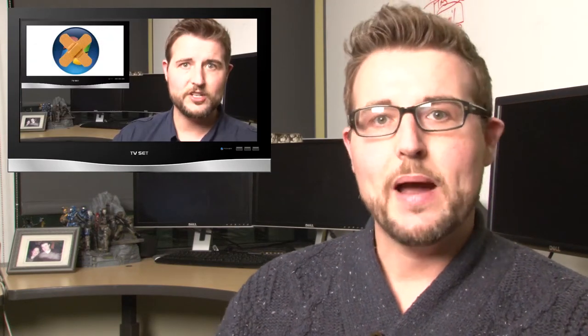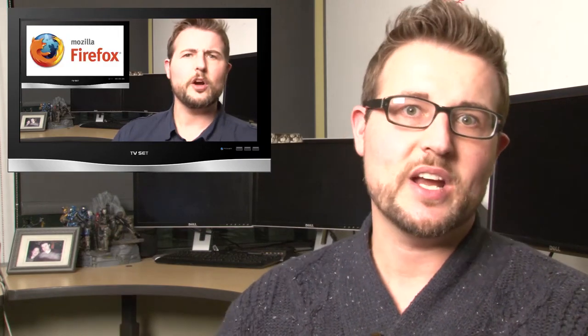Next up, we covered patch day. Microsoft, Adobe, and Mozilla released important patches. If you didn't hear about them, be sure to check out our daily security byte video.